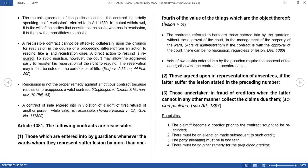Let's go to Article 1381. What are the contracts which are rescissible? First, those which are entered into by guardians whenever the wards whom they represent suffer lesion by more than one-fourth of the value of the things which are the object thereof. Let's make this easy with an example. Who is the guardian?